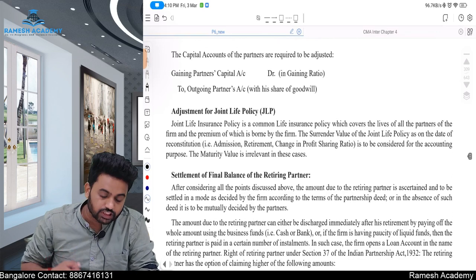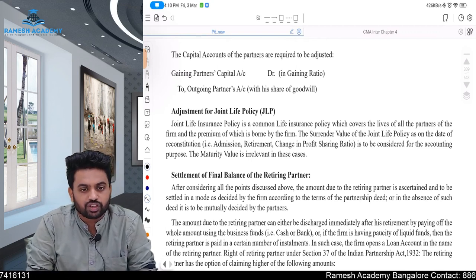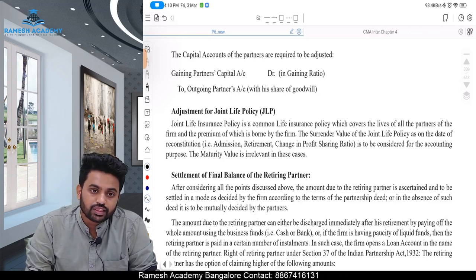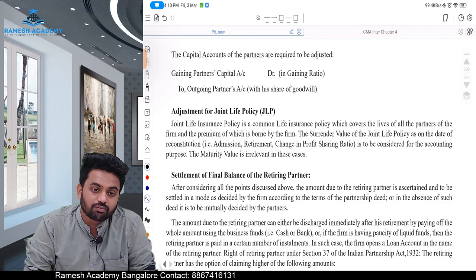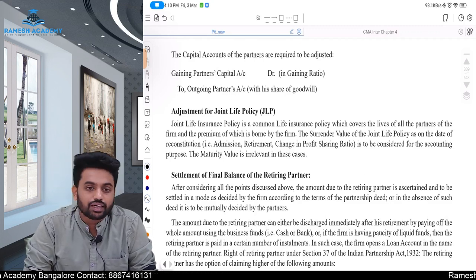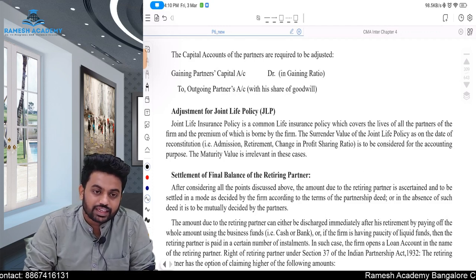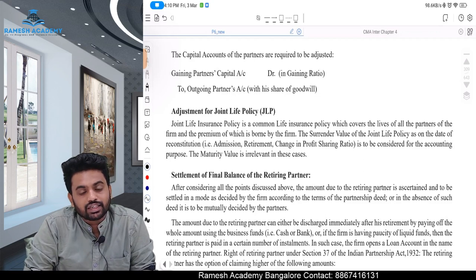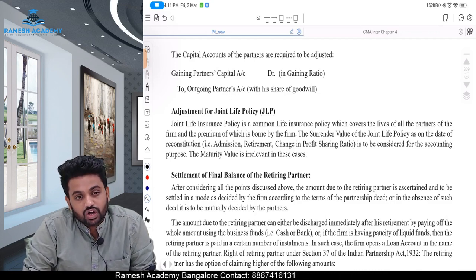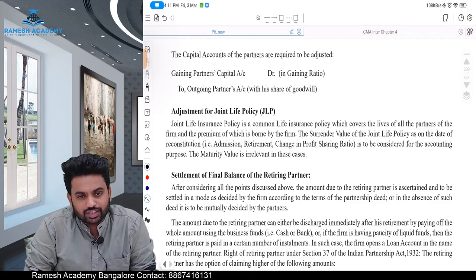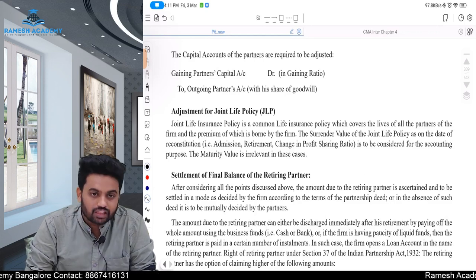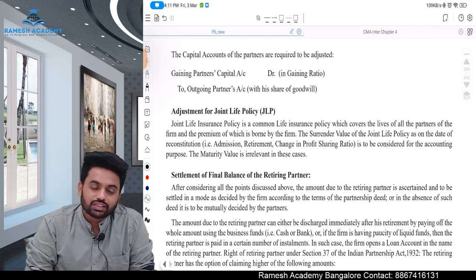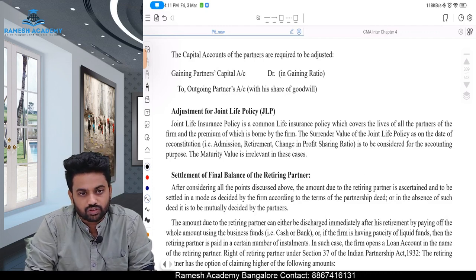Next, adjustment for JLP — Joint Life Policy — which is taken by the firm to reduce the risk of liquidity at the time of death or retirement of a partner. When retirement happens, the insurance company will pay the surrender value (not maturity value, which is paid at death). That surrender value comes because the premium was paid out of the P&L, for which all the partners were entitled — including the retiring partner as well as the existing partners. So any money coming towards that JLP should be shared among all the partners in their profit sharing ratio.